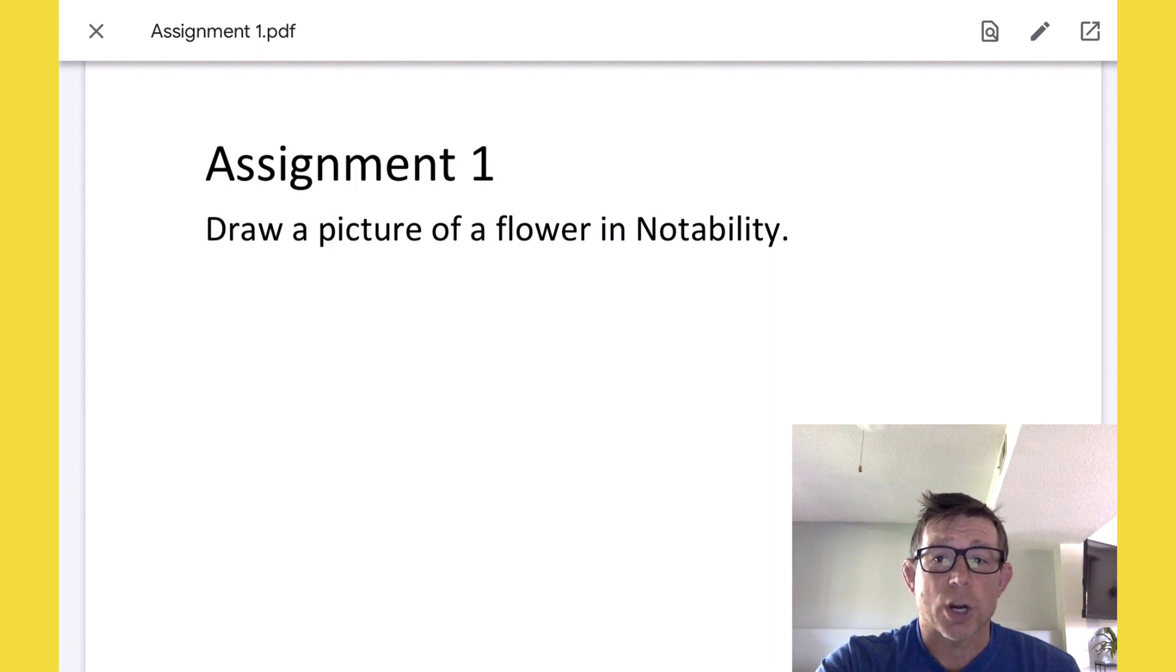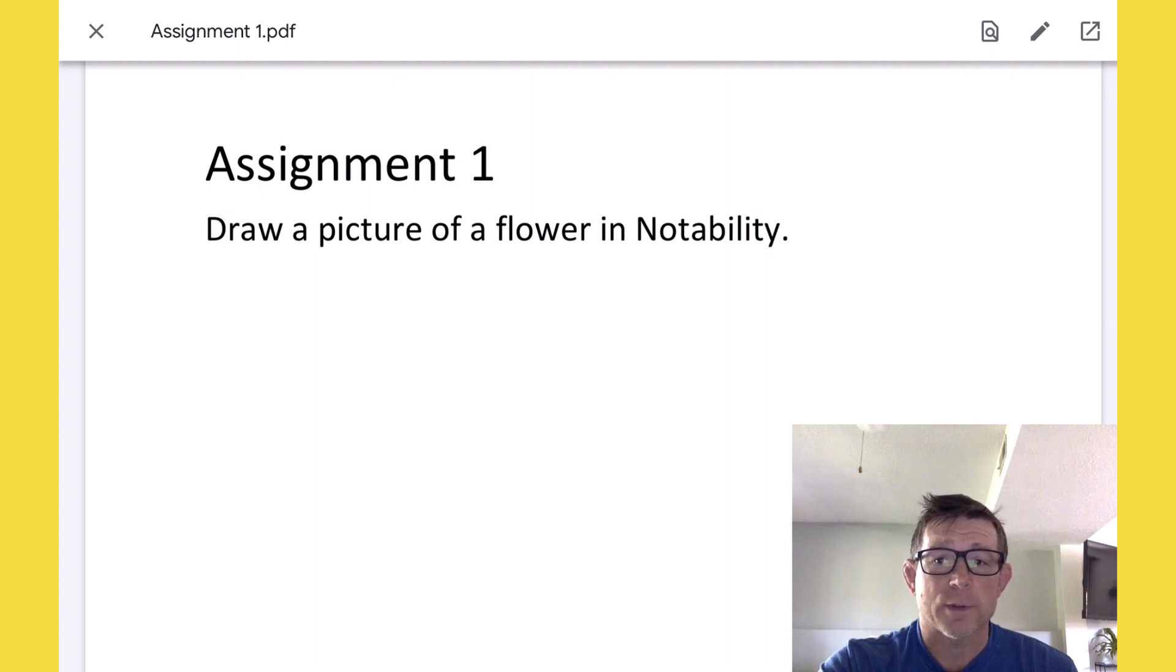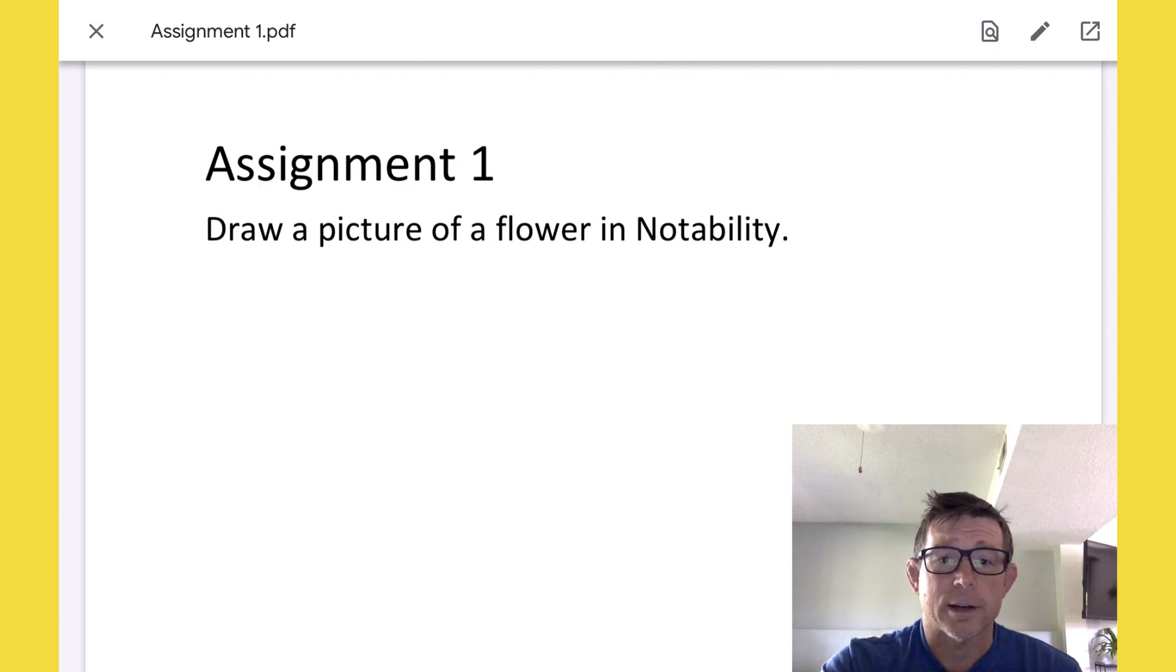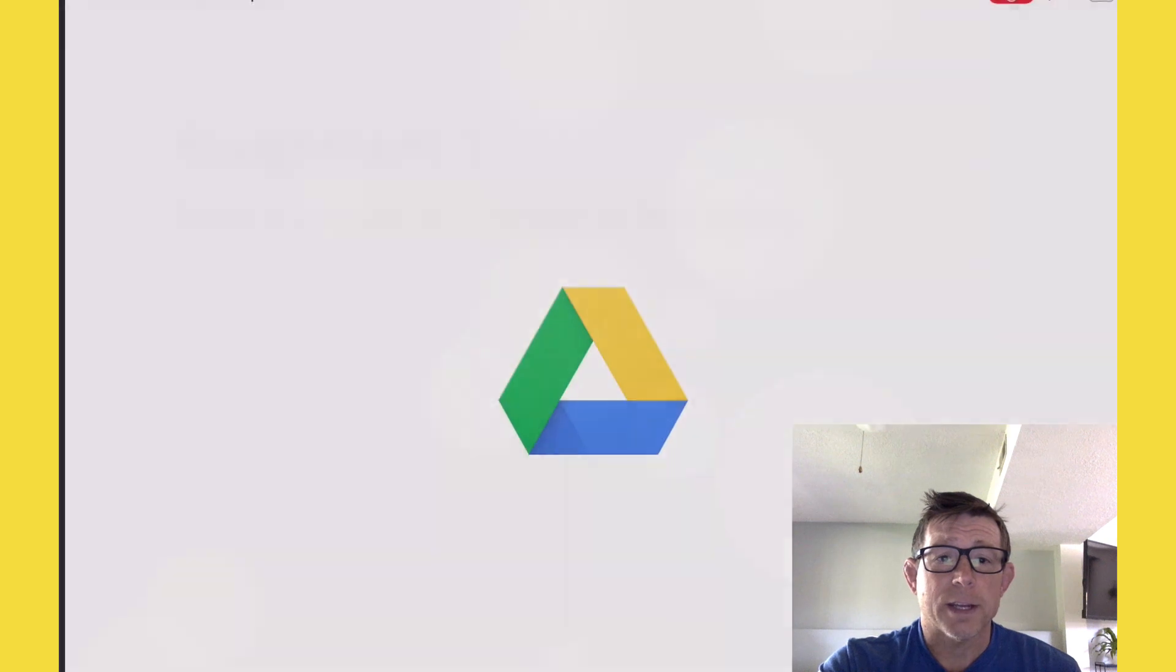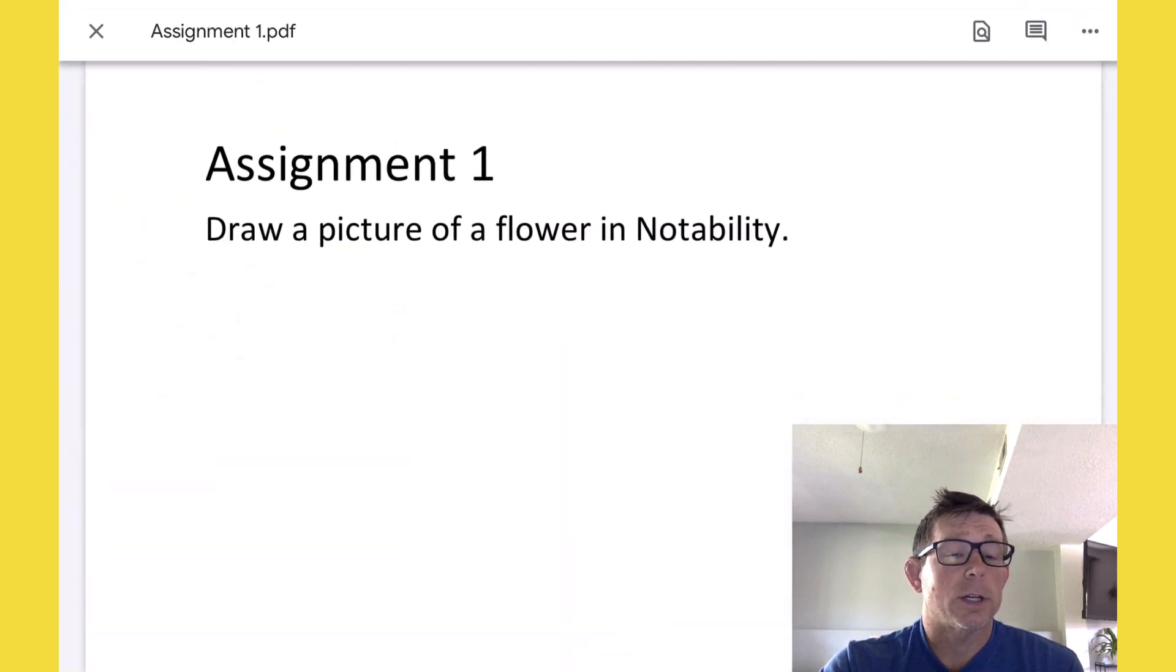That's the share button and it's similar in most apps. It's a little box with an arrow. Ethan's going to select that arrow and that opens it right up into Google Drive.